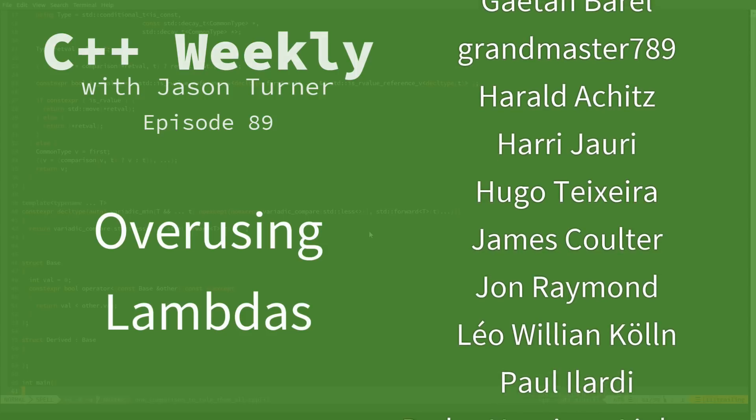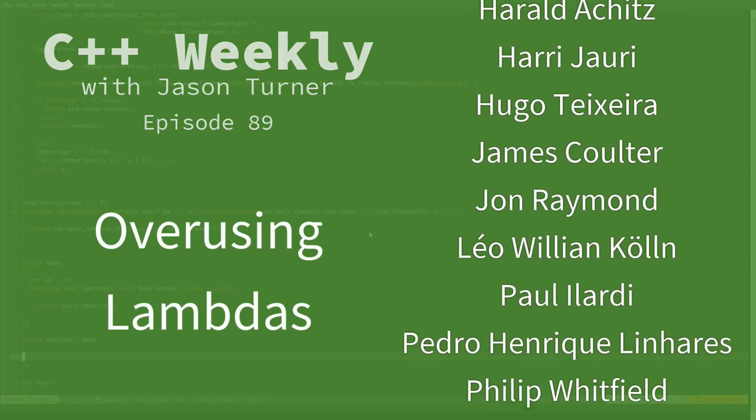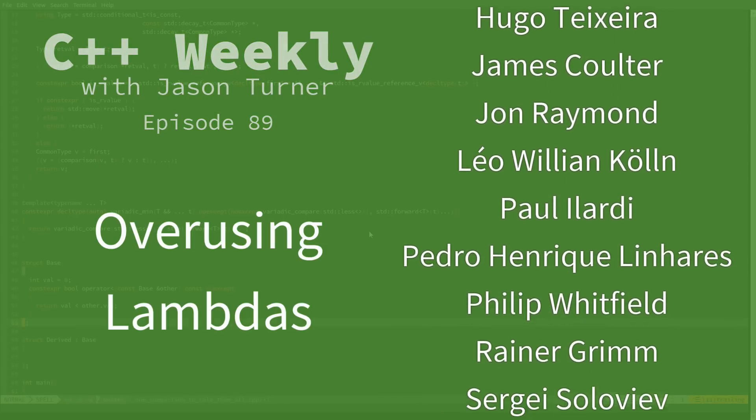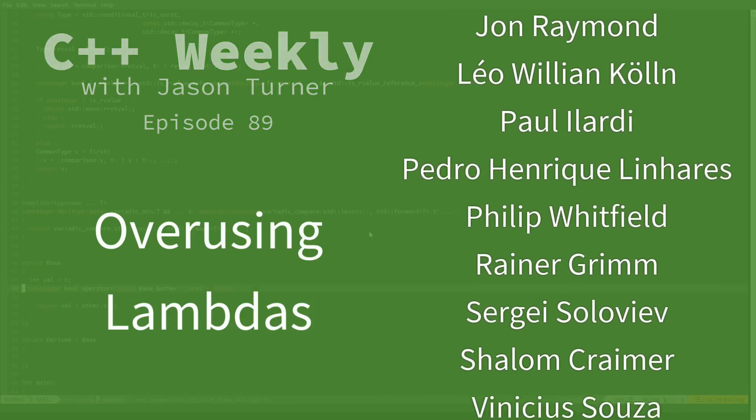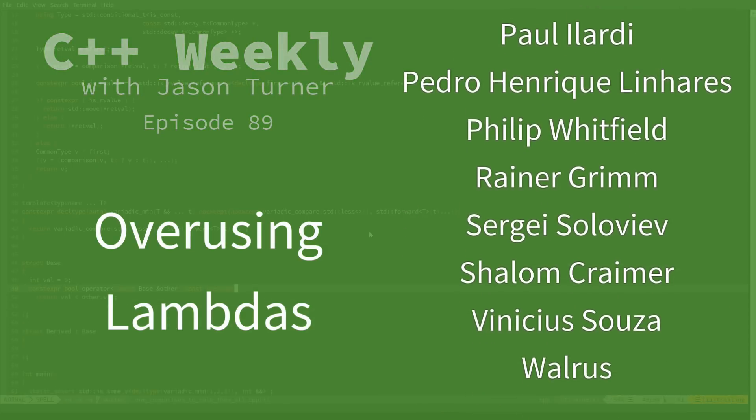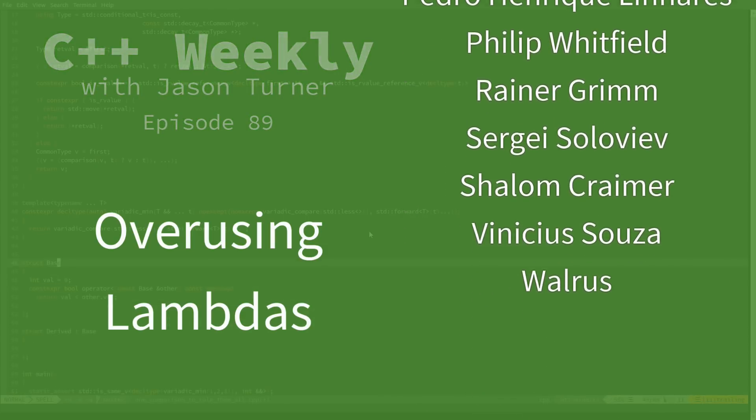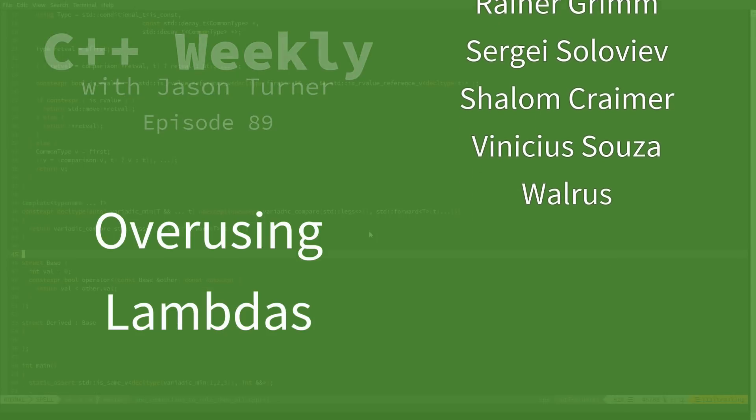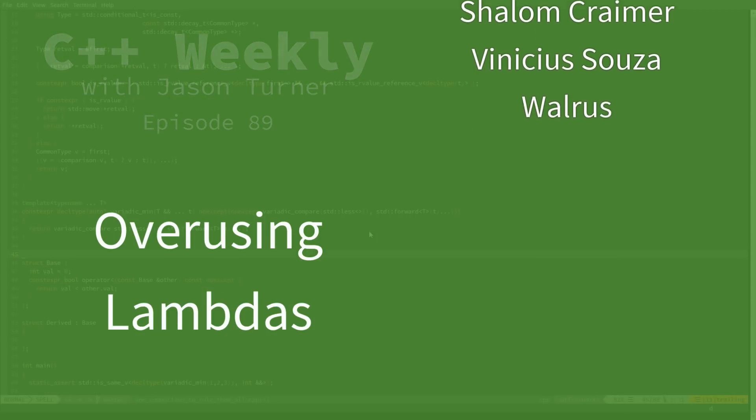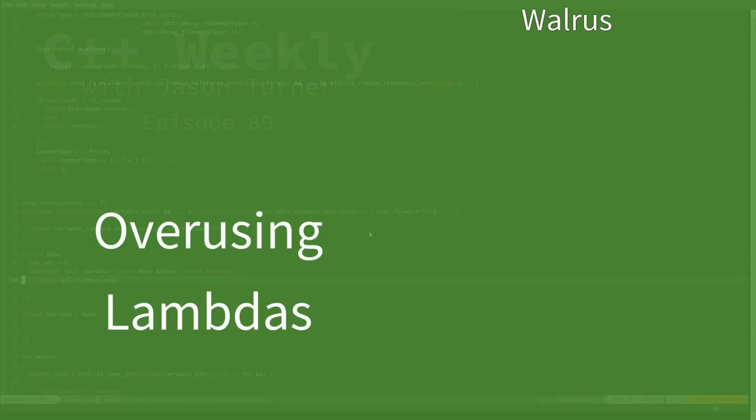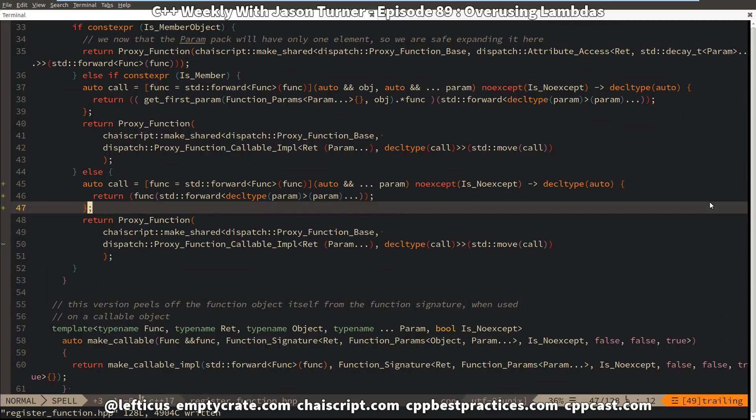If you're a fan of the channel, you know that I am a fan of lambdas, and as part of my effort to clean up ChaiScript's function dispatch mechanism,